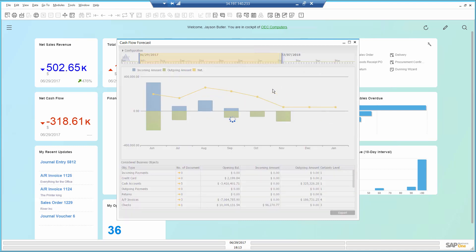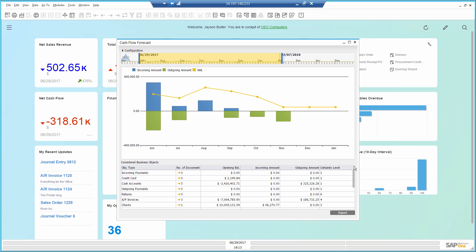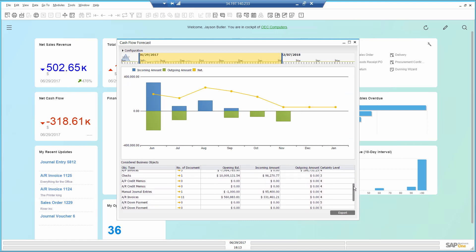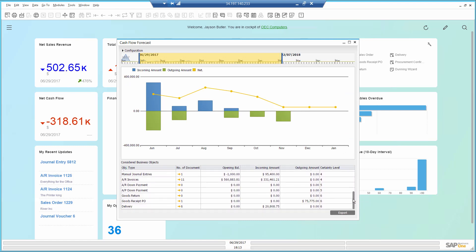The report lists the documents that are included as well as their certainty level which indicates how sure am I that this money will be paid or received.